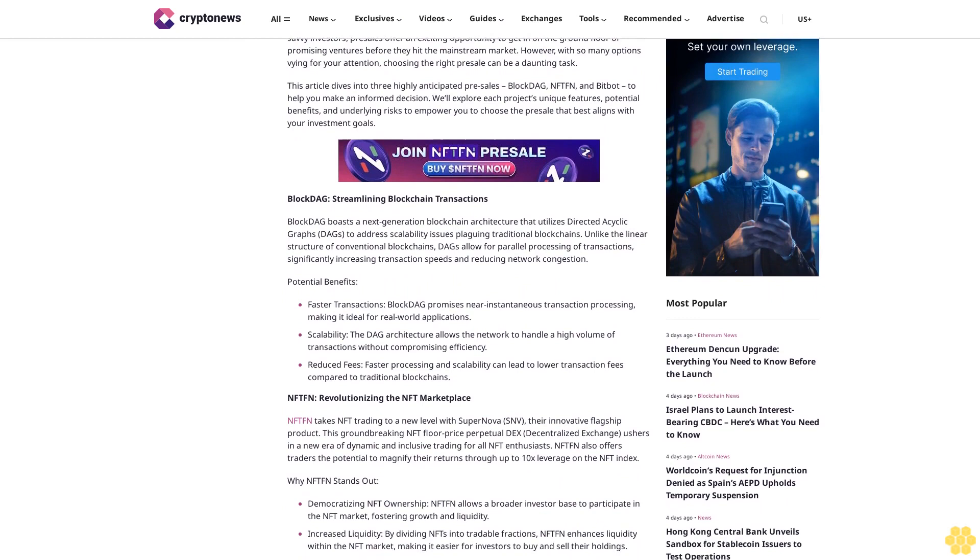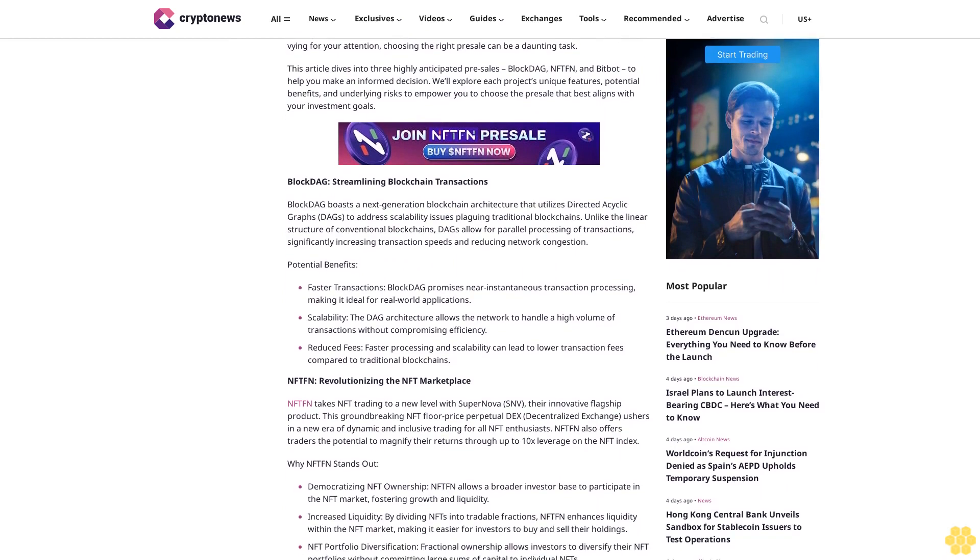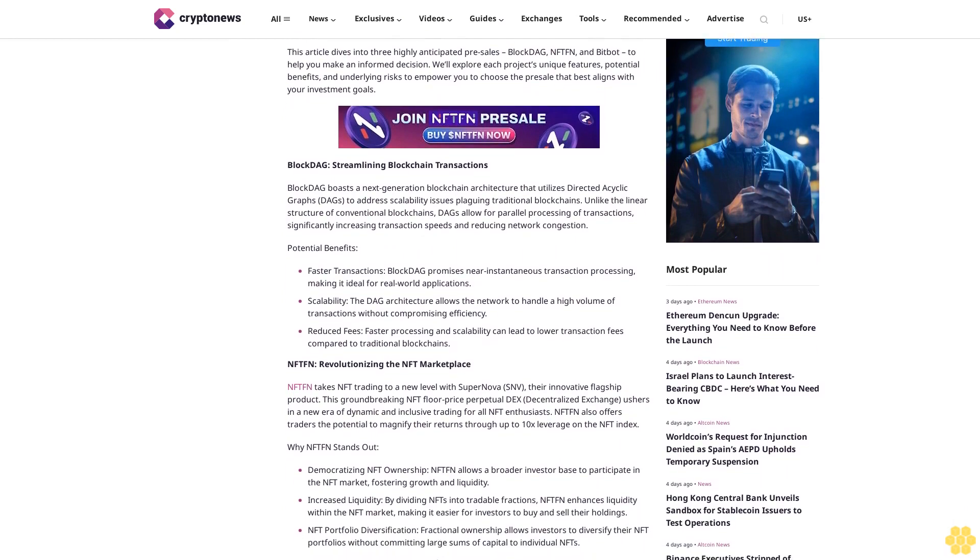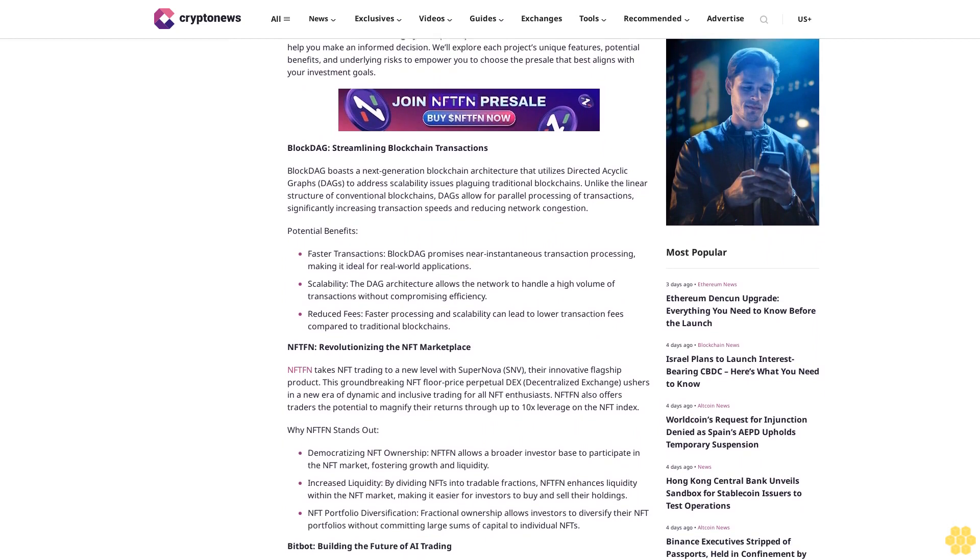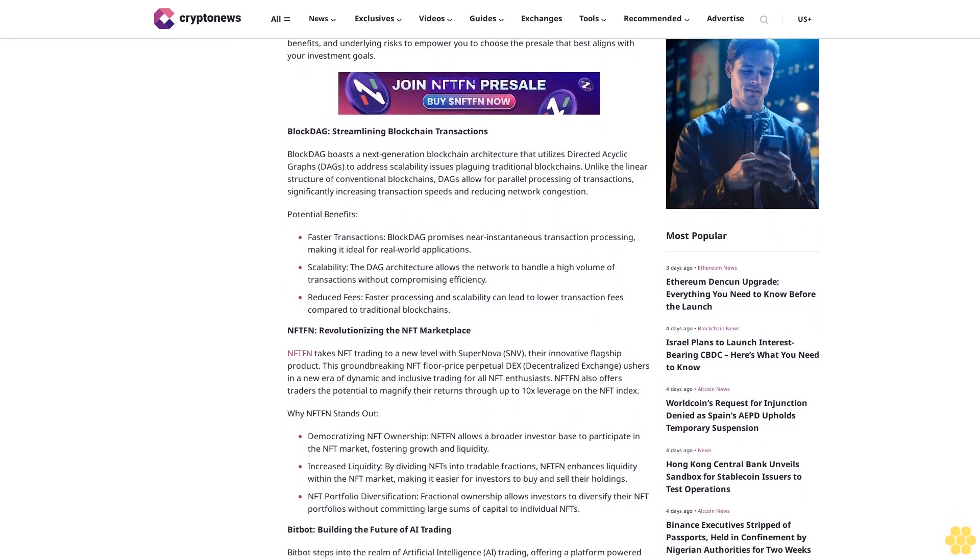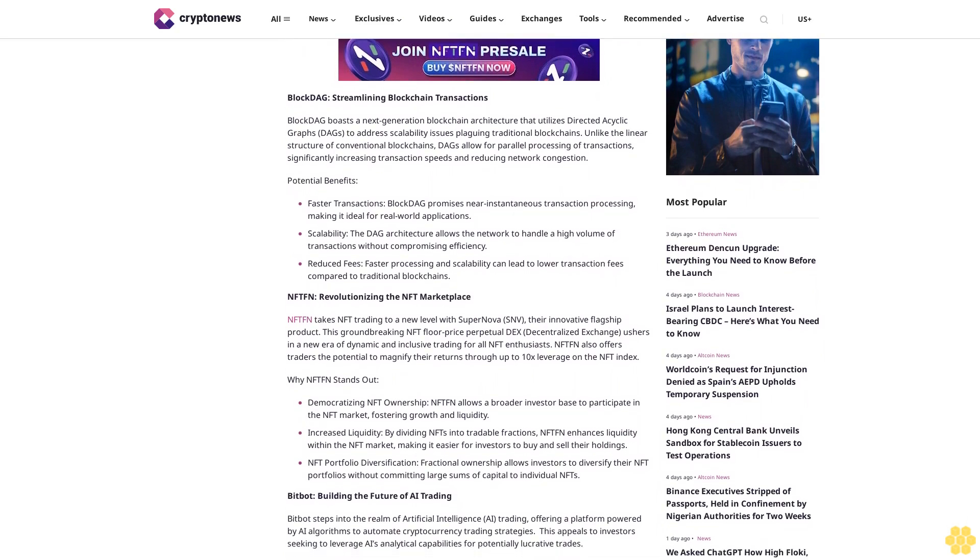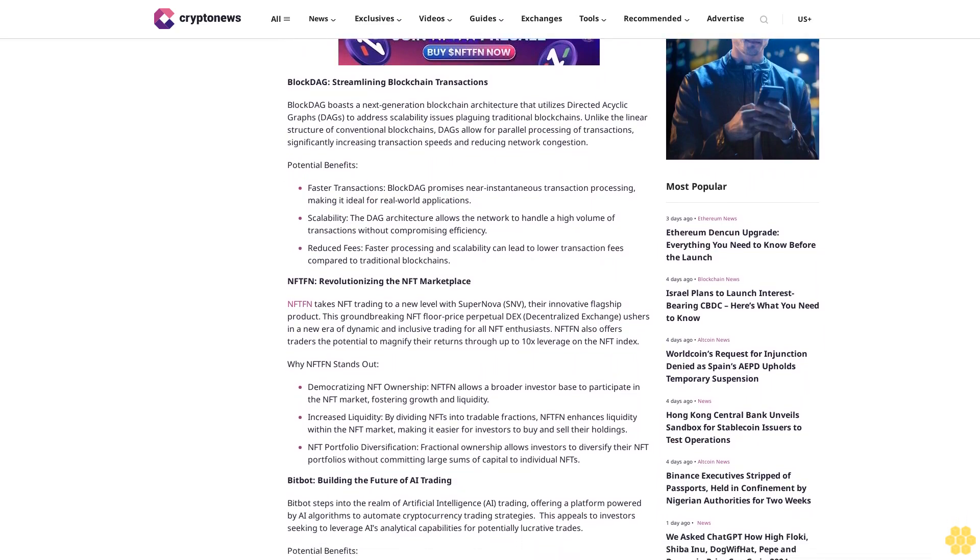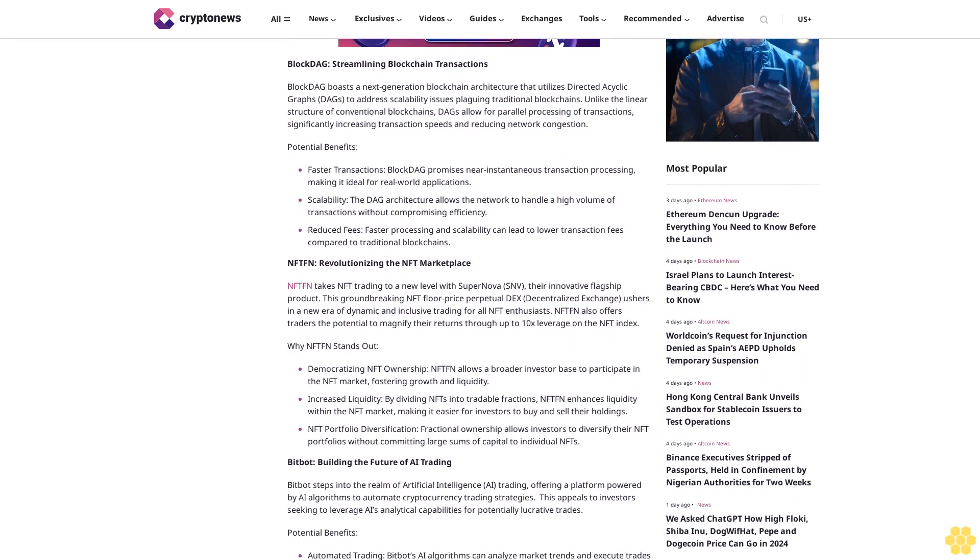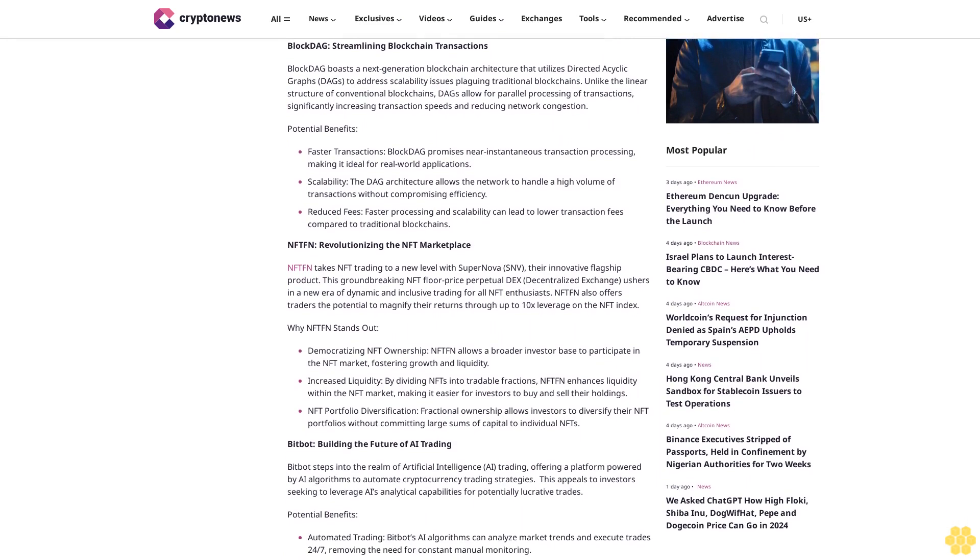BlockDAG: Streamlining blockchain transactions. BlockDAG boasts a next-generation blockchain architecture that utilizes directed acyclic graphs (DAGs) to address scalability issues plaguing traditional blockchains. Unlike the linear structure of conventional blockchains, DAGs allow for parallel processing of transactions, significantly increasing transaction speeds and reducing network congestion.